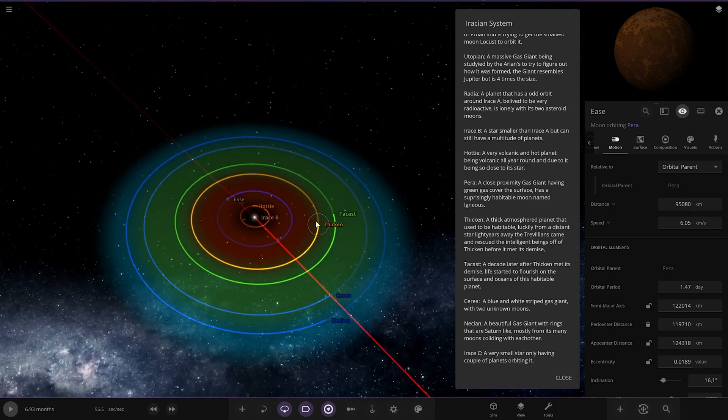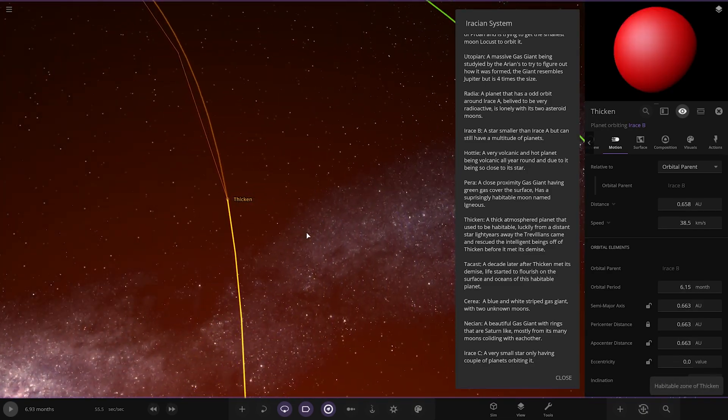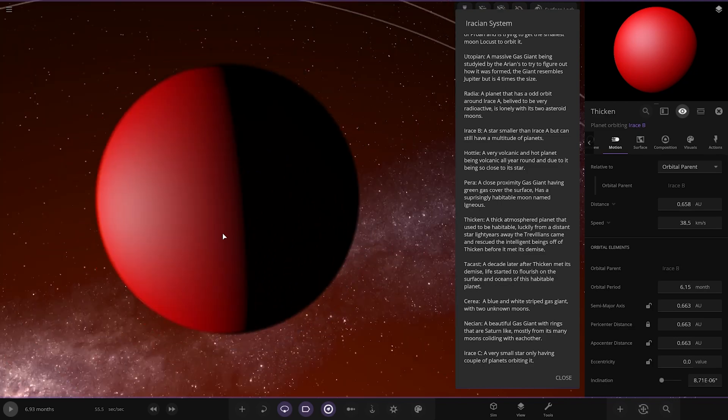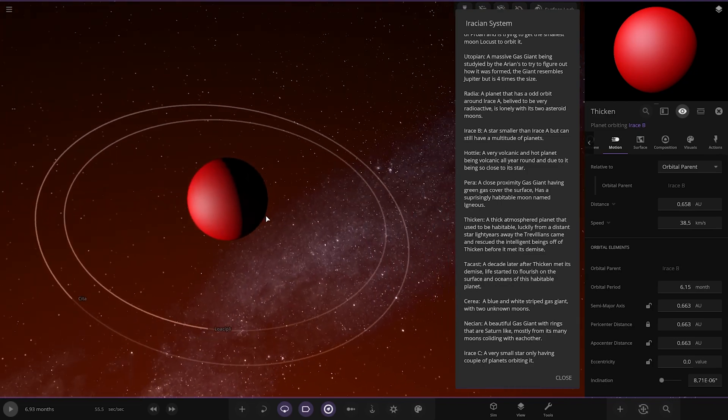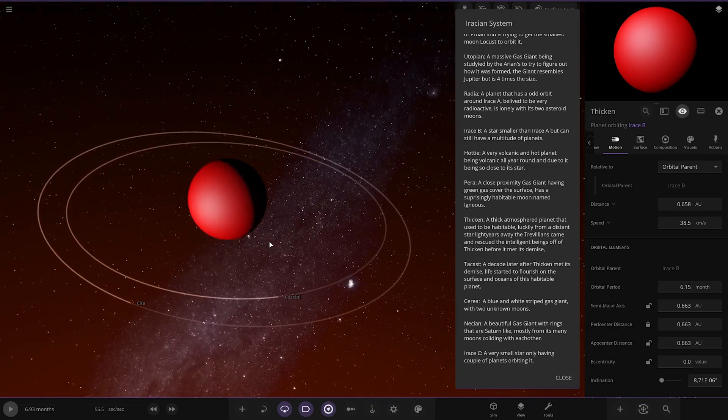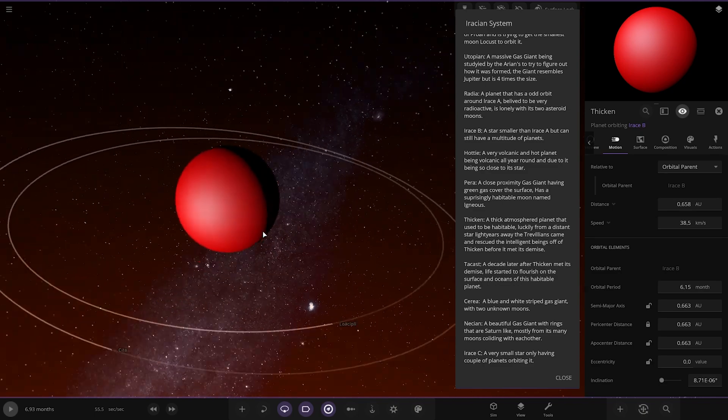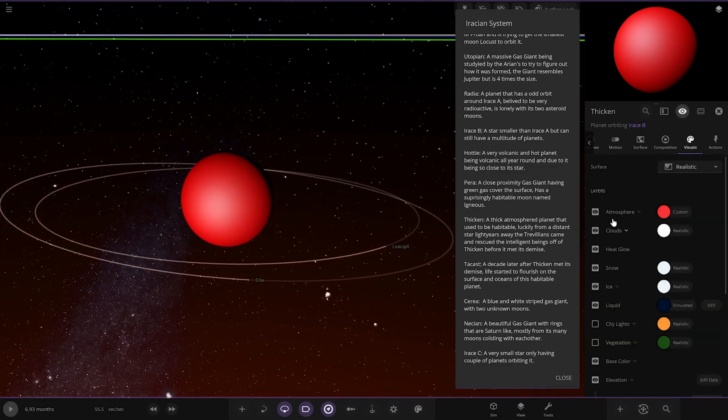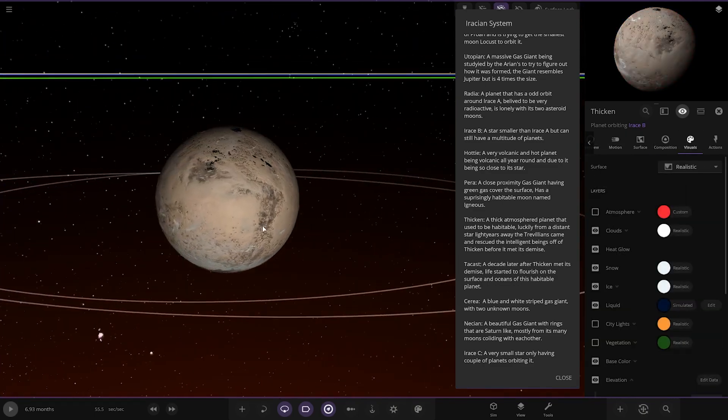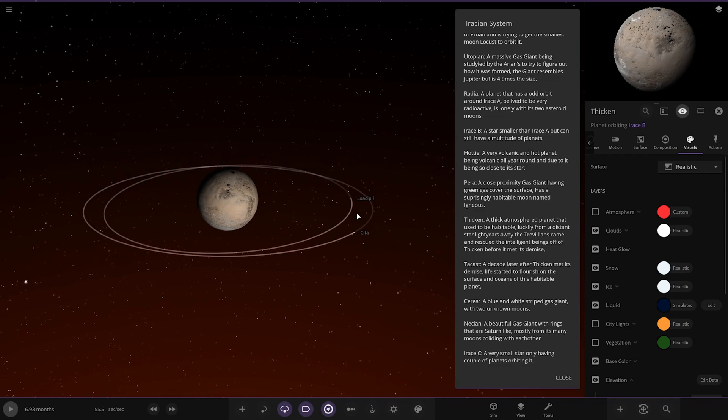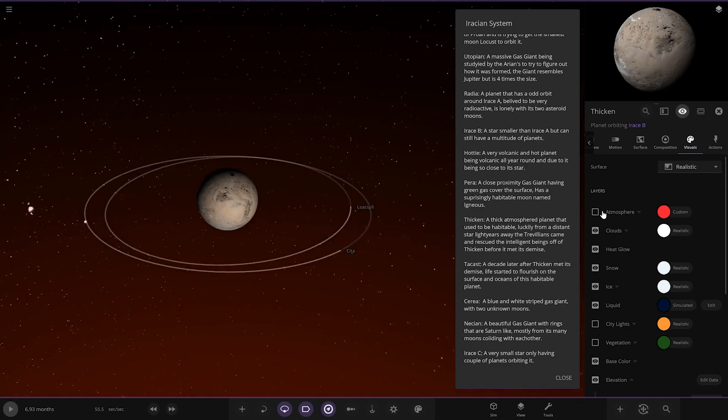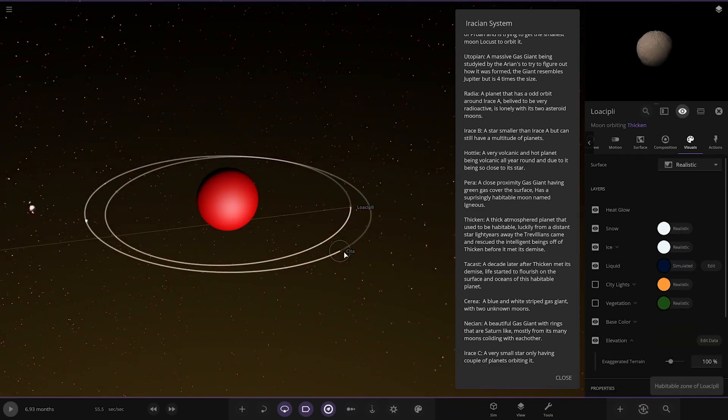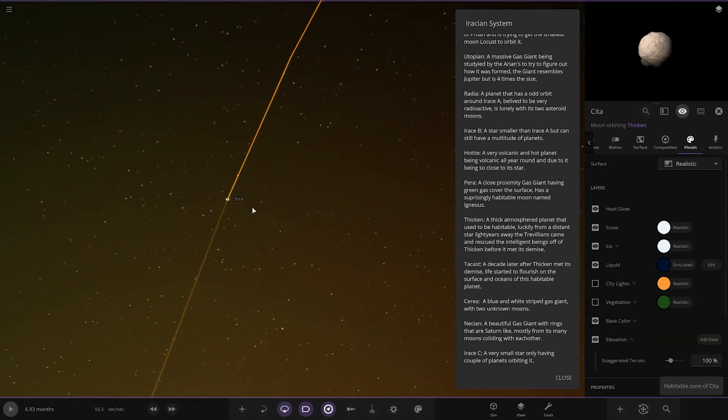Next up we've got Thicken. A thick atmosphere planet that used to be habitable. Luckily, from a desert star light years away, the Trevillians came and rescued the intelligent beings off of Thicken before it met its demise. So a formerly good-looking world, probably. Good habitable world, but now reduced to nothingness. Two moons as well to boot. Two asteroids.